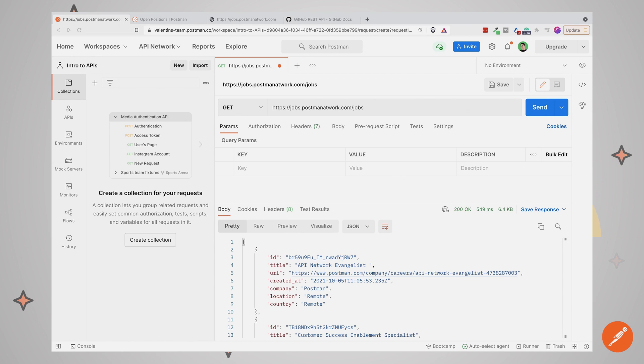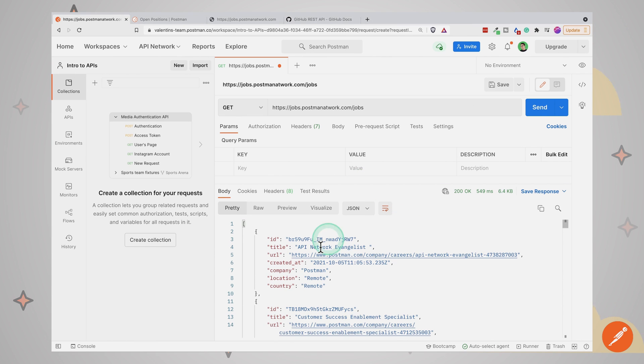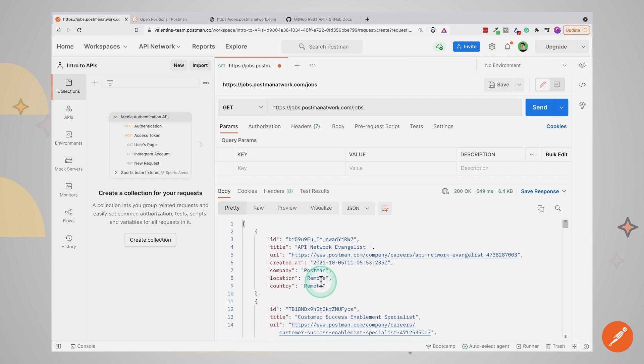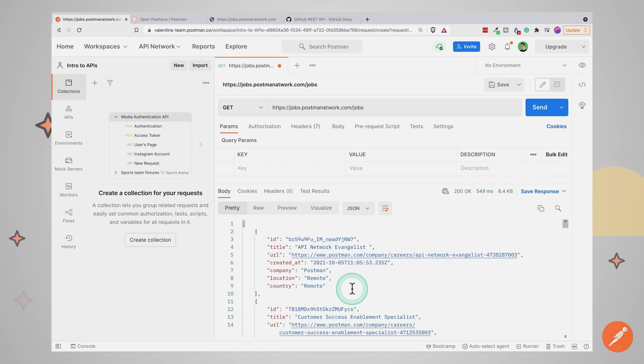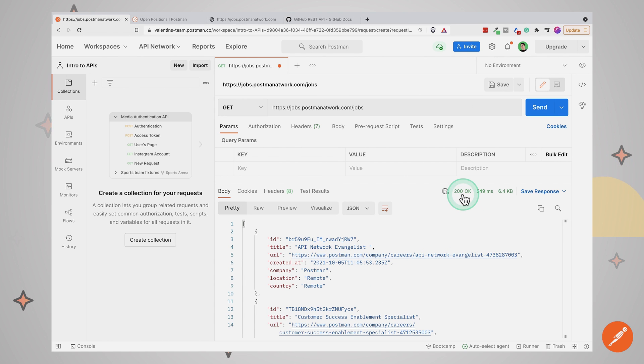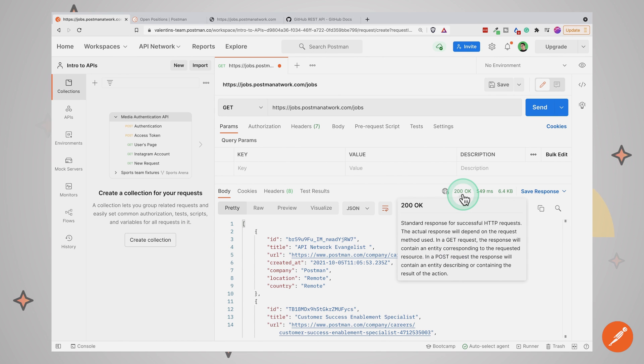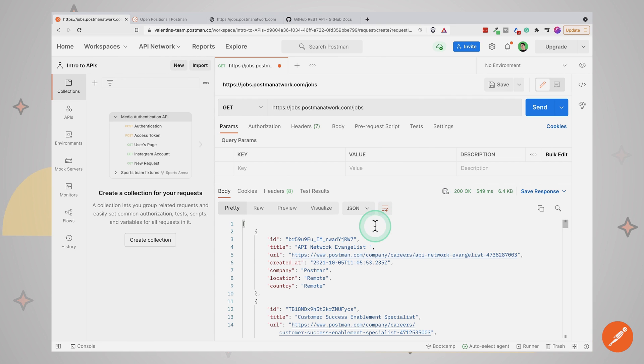Now after we have submitted this request, with the help of Postman, we can inspect the response. This response will be formatted using the JSON format. JSON is essentially a way to represent information so that any computer or programming language can easily understand and work with this data. It is also relatively easy for us humans to read it as well. In this case, we have gotten here a list of all the jobs available. And I also wanted to point out the status code, which is 200 OK. 200 OK means that everything went well with this request. The server has understood what we wanted and was able to fulfill our request.